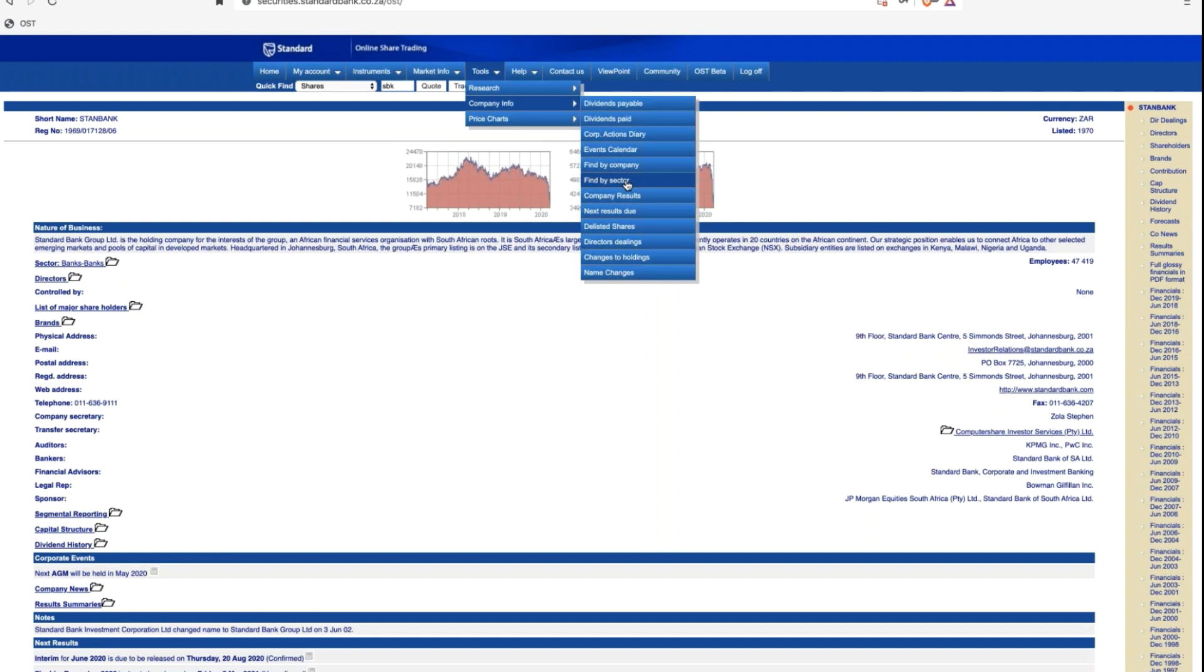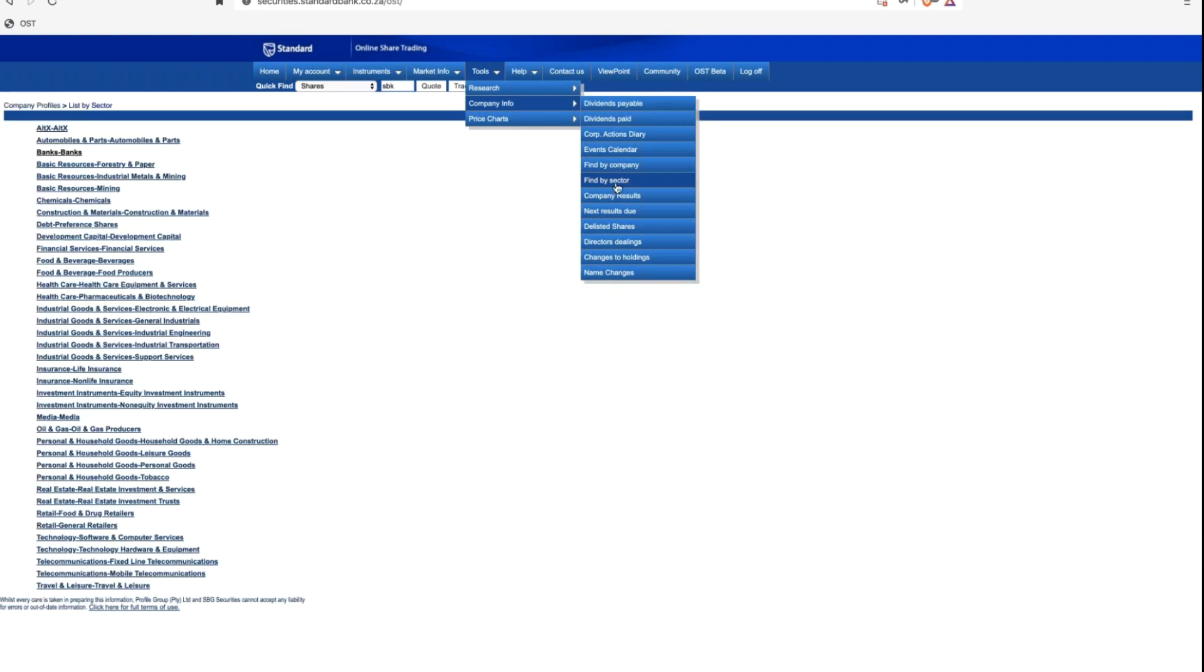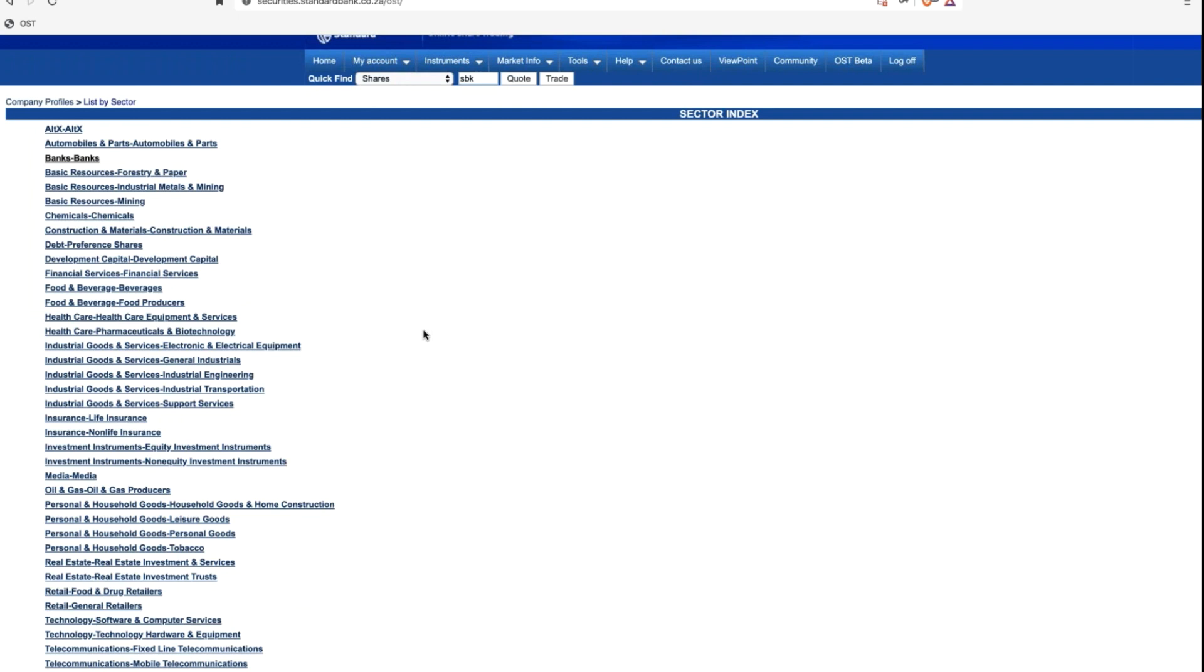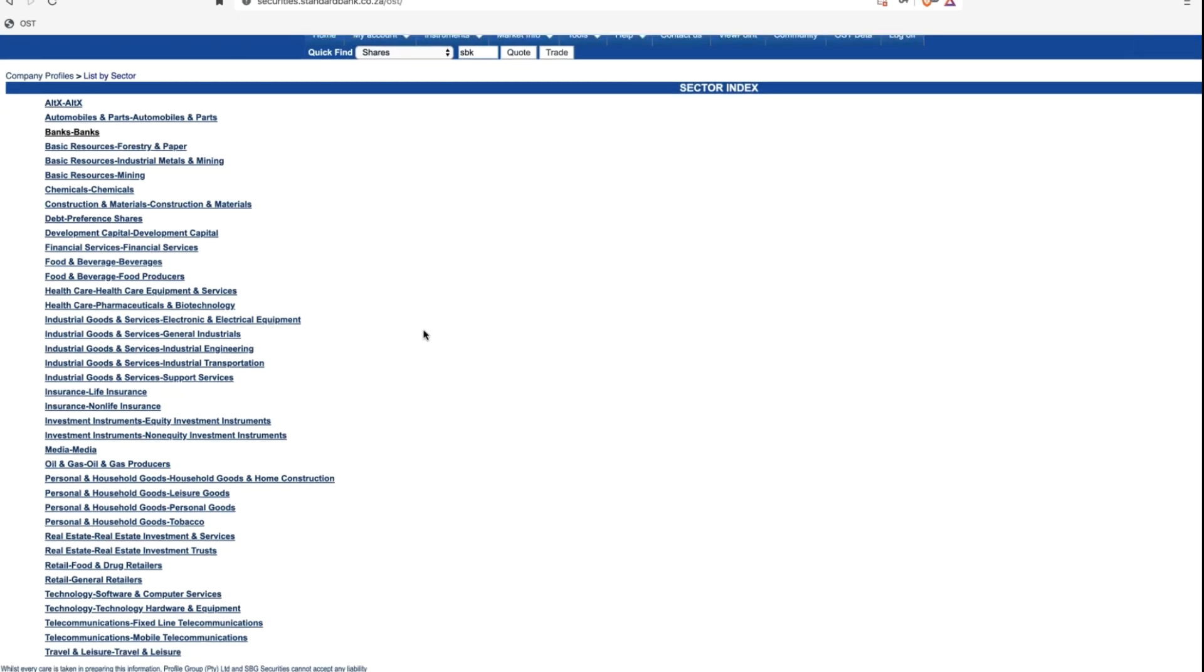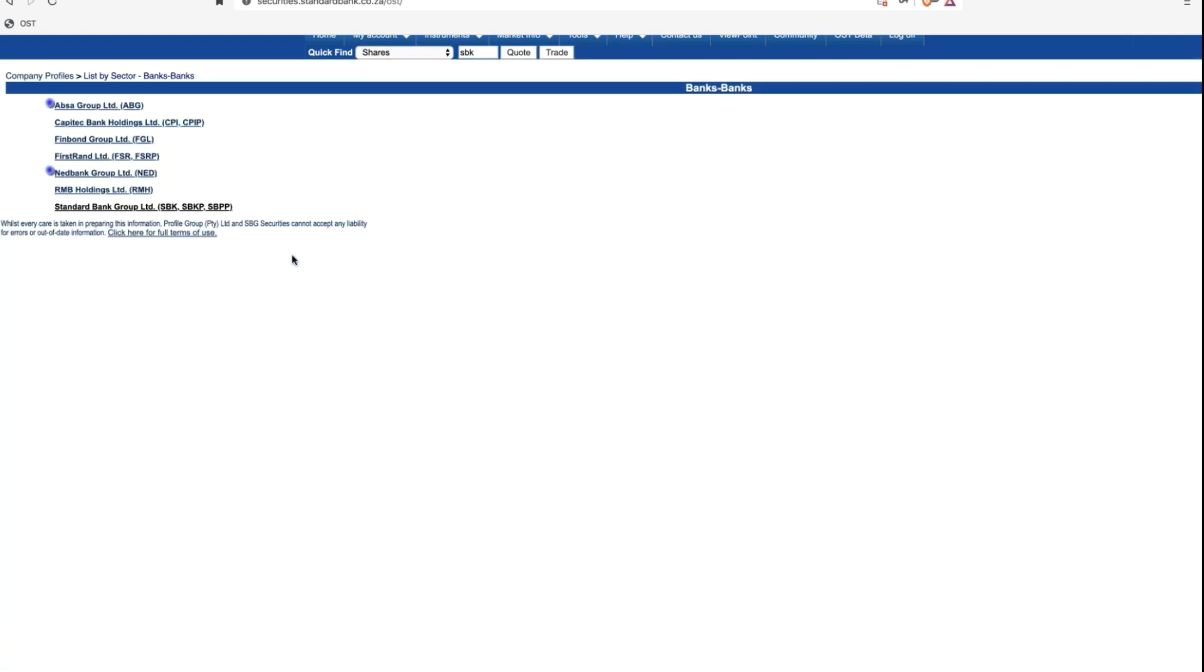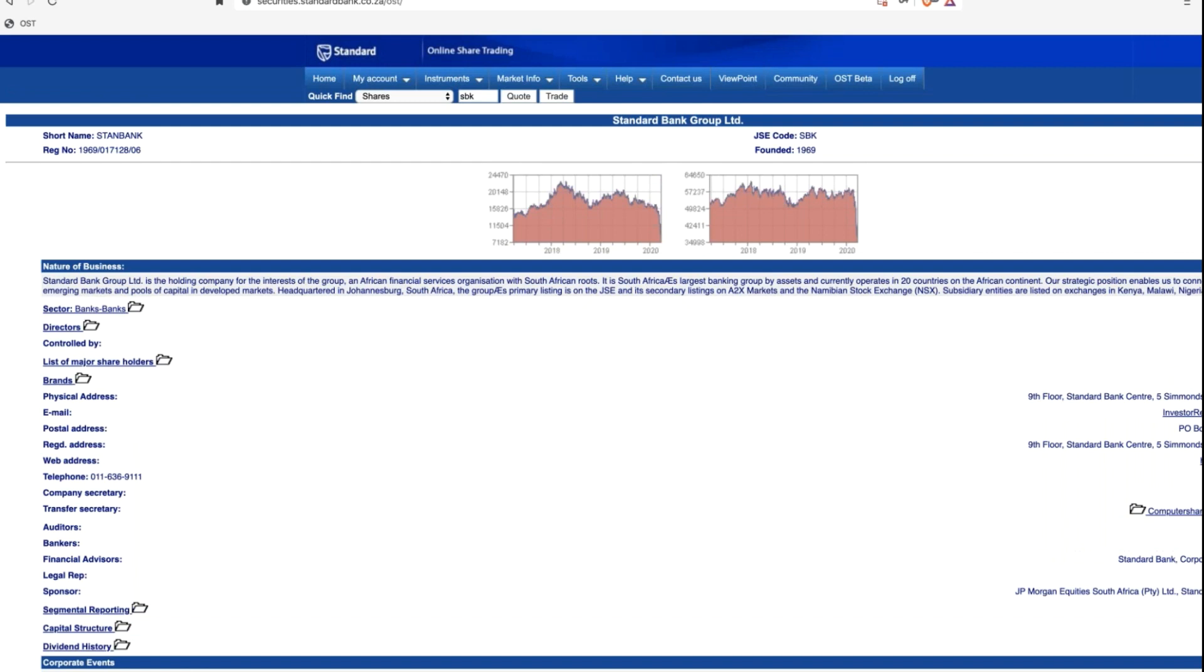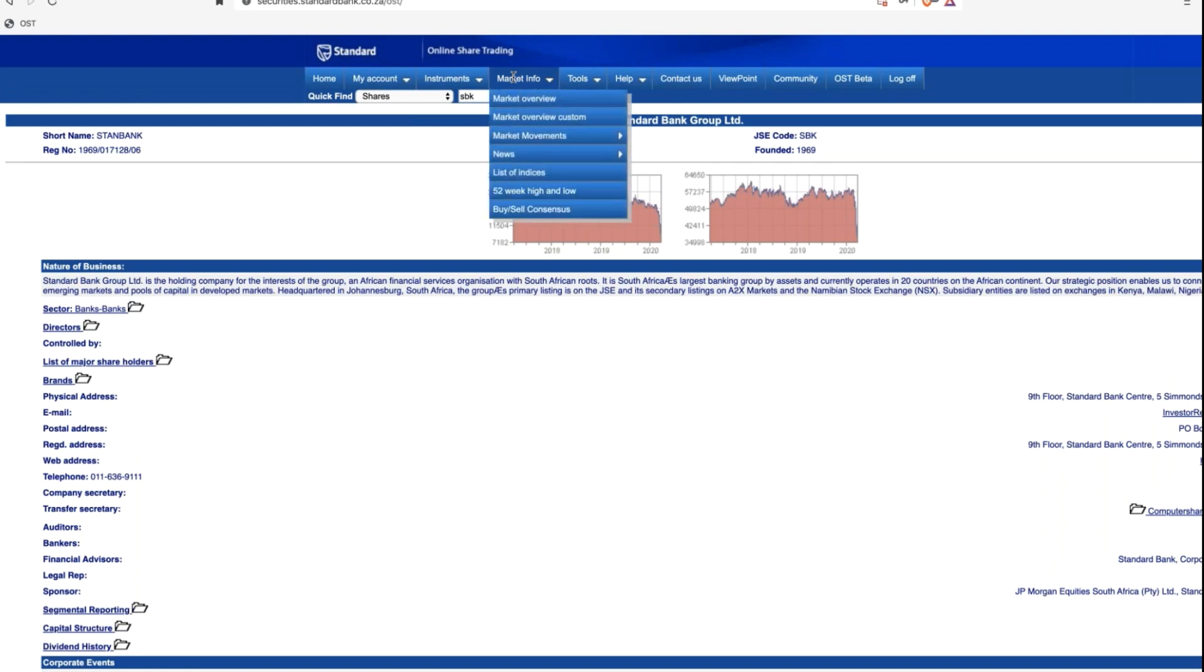So what we did on that way to find the share was quite simply we went via tools, company info, and find by company. We can also go find by sector. Now, sectors are not perhaps as intuitive as we think they would be. You might think a company belongs in a certain sector, but this is the JSE sectors, and they're fairly rigidly done and therefore don't always pop up as expected. The easy one, of course, is that you click on banks, so you're interested in a JSE-listed bank, and there they are. We've got Absa, Capitec, FinBond, First Rand, NetBank, RMB Holdings, and Standard Bank.